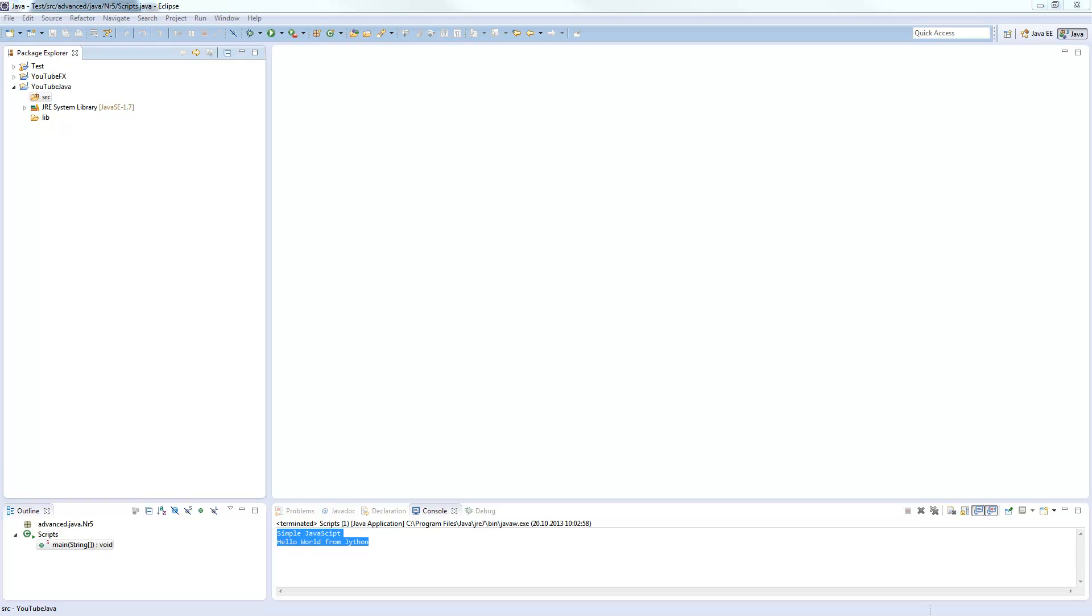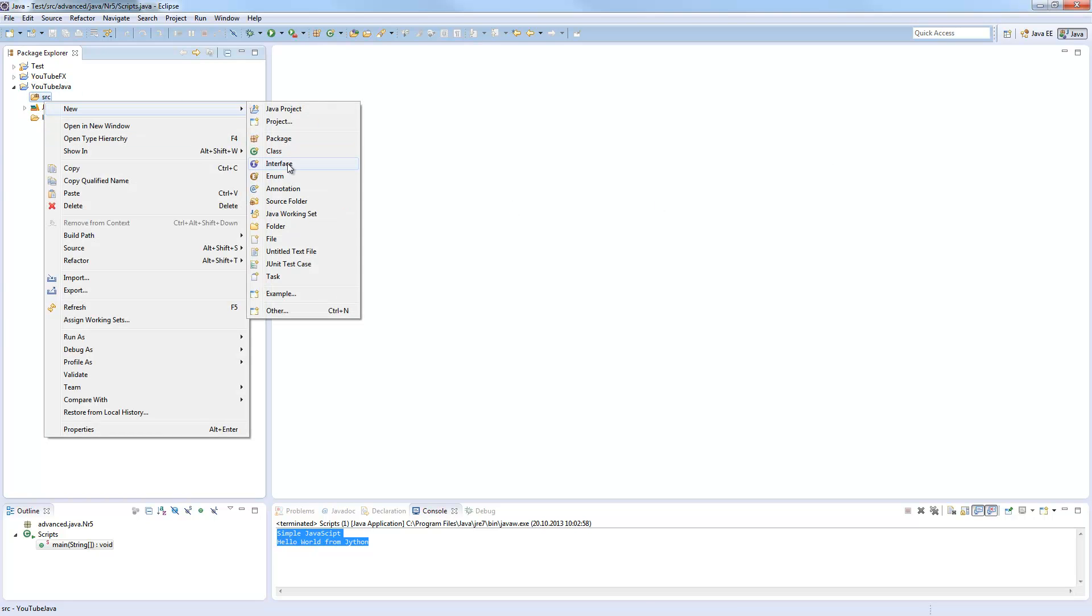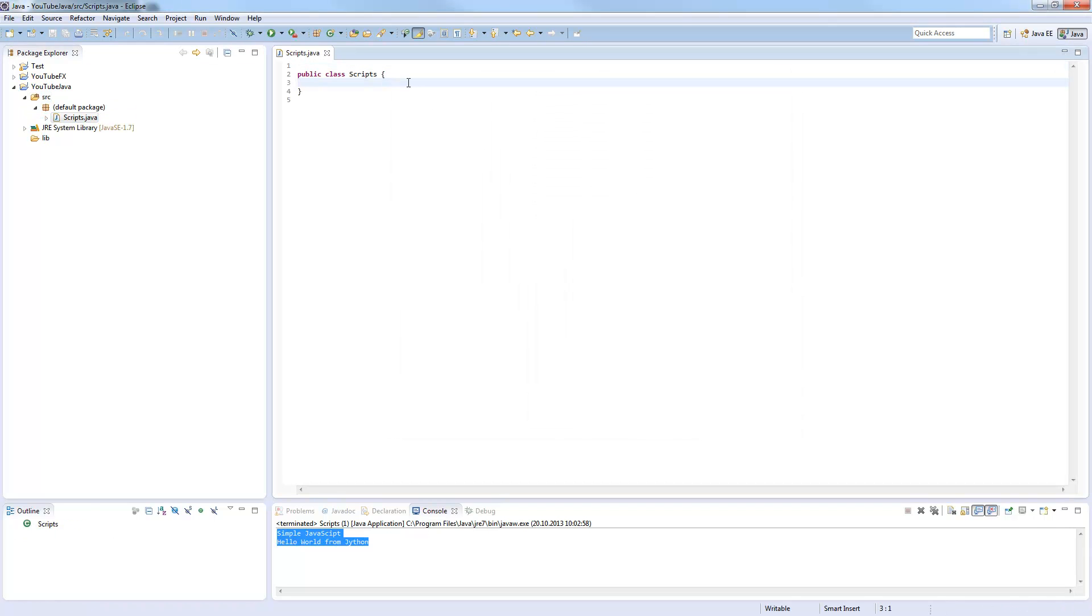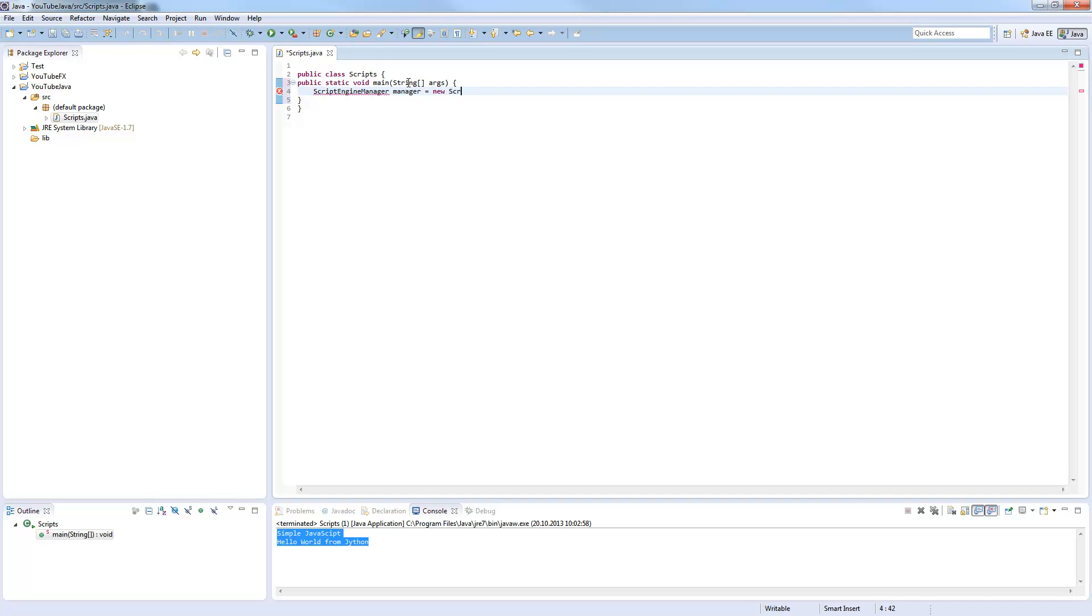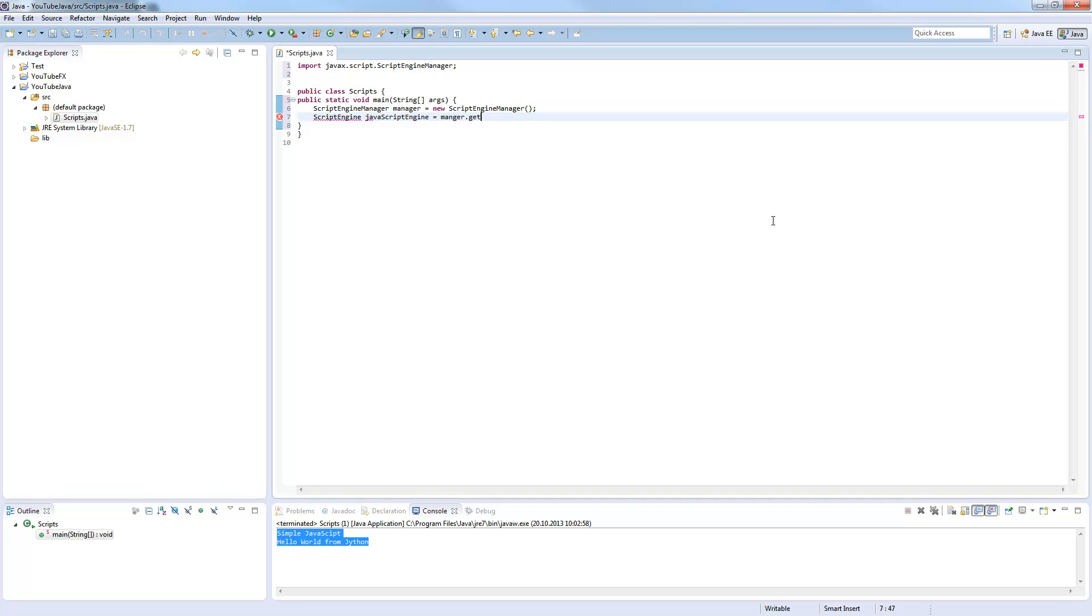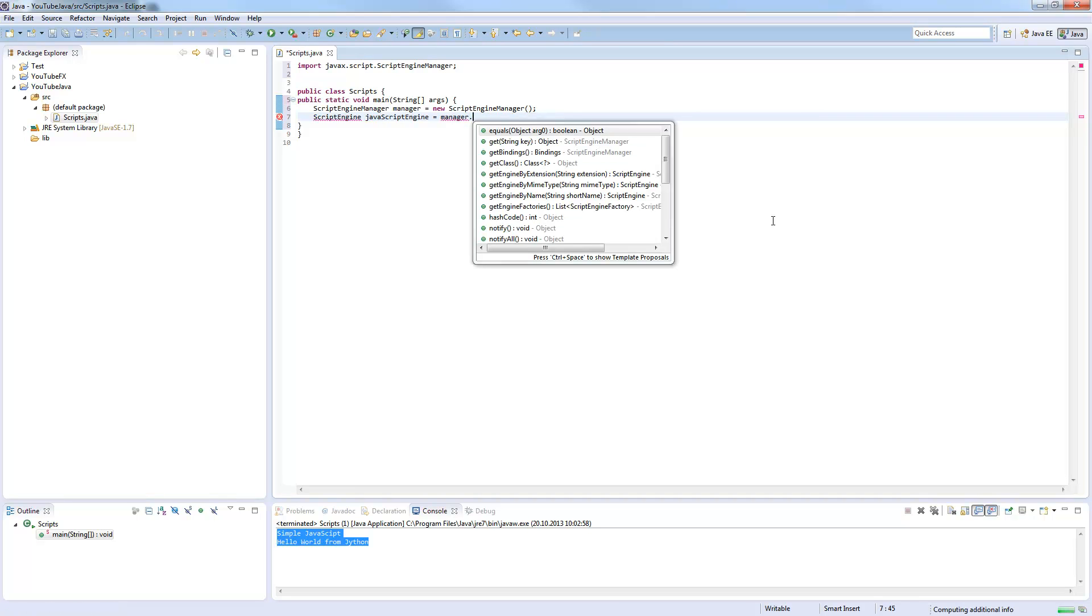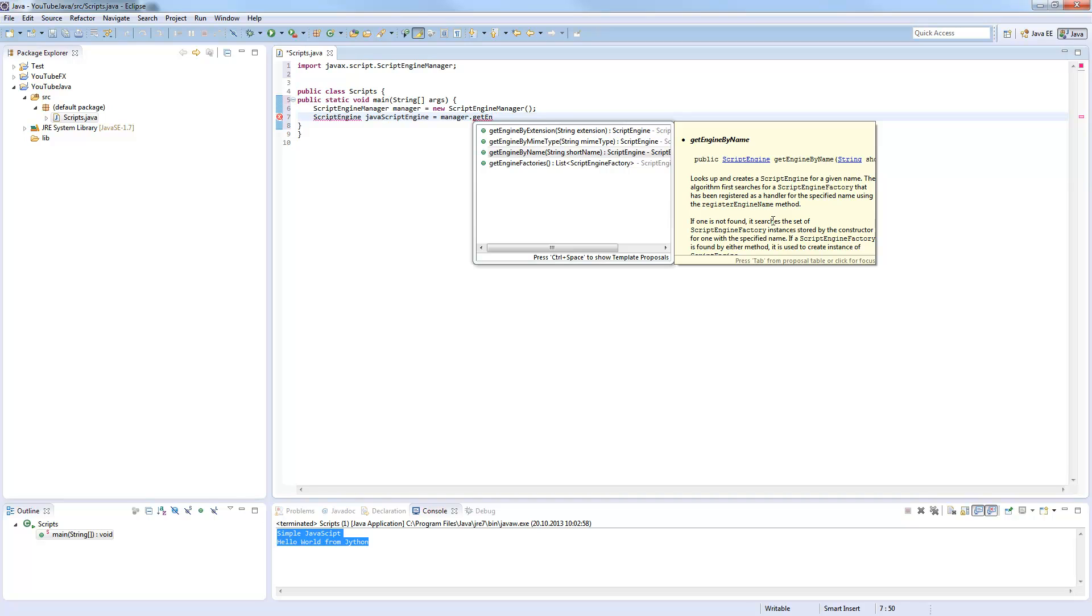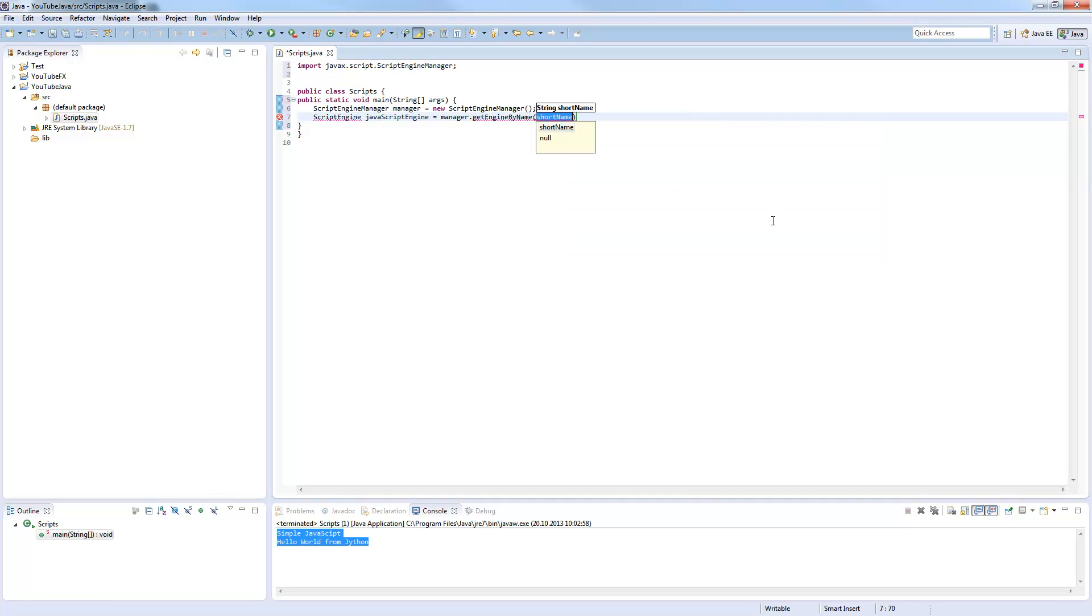But first, we will try out JavaScript, so I will create a new class here. All we need is the ScriptEngineManager from the javax.script package, which comes by default in the JDK since Java 6 or so. We need a ScriptEngine as well. Now we can use the getEngineByName, and this is basically where you can type every script language you want.